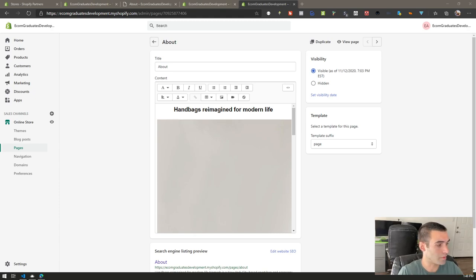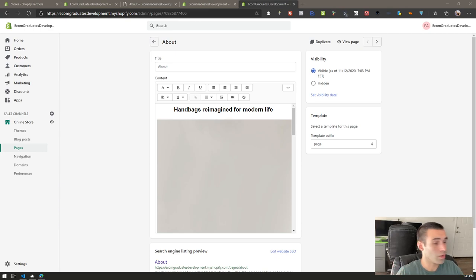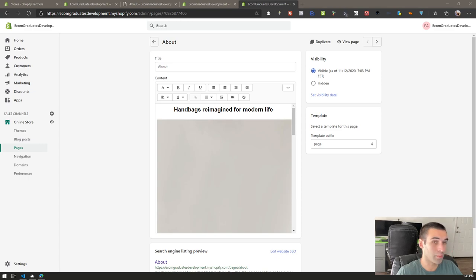We're going to be adding a few features to the theme today, and this is going to be an ongoing series where I go in and modify this theme. Hopefully by the end of the series you'll have a somewhat premium theme to benefit your business. I'm working on page sections today.